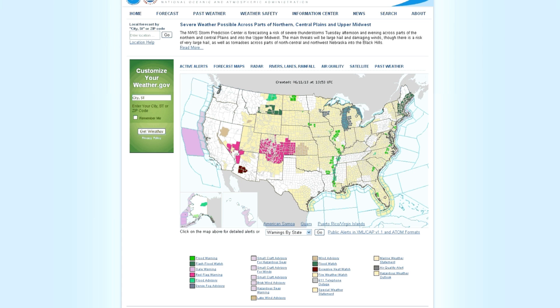So the first thing you need to do is just open up a web browser and come here to weather.gov. Now I do have to apologize to our viewers outside of the United States, this is only going to work for anybody living here.